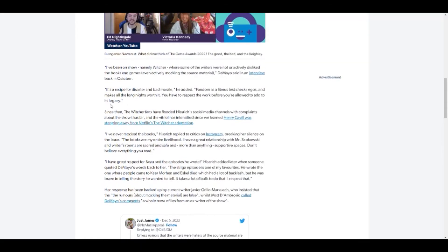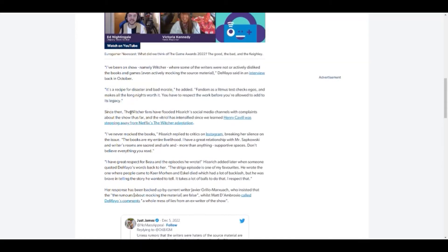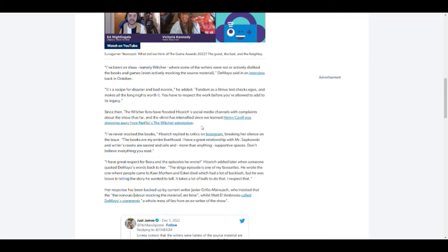Since then, The Witcher fans have flooded Hissrich's social media channels with complaints. Fair enough, we've seen what happened. So they put out the petition on change.org. It's not like change.org has ever actually changed anything in the world. How did that site actually make money? It's not changed a single thing. I've never mocked the books, which Hissrich replied critics on Instagram.